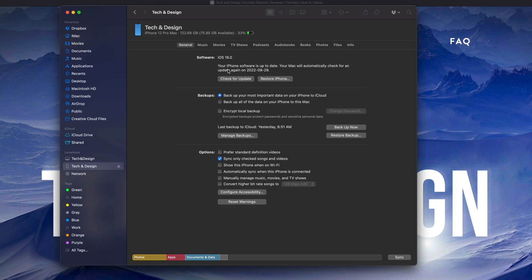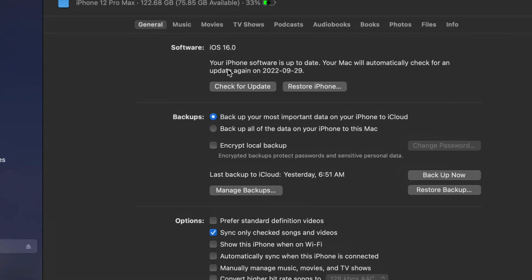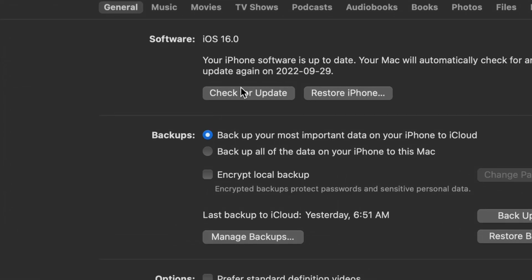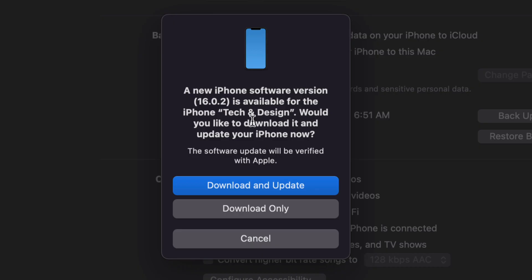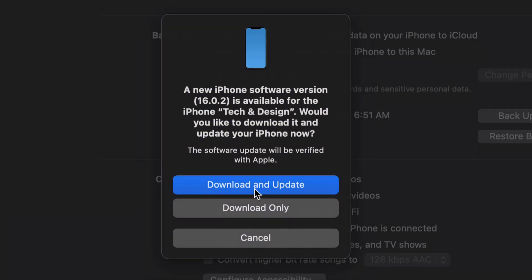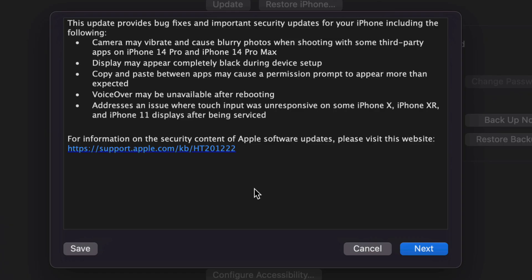You will see this—the newest update. This could be iOS 16 or just iOS 16.0.2. What I suggest doing is 'Download and Update,' don't just download it. So we're going to click on the first option. Once we do that, you're going to see this message.